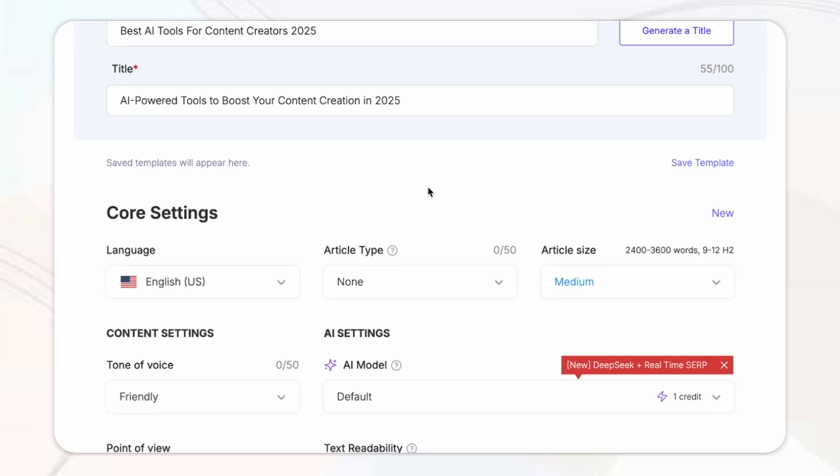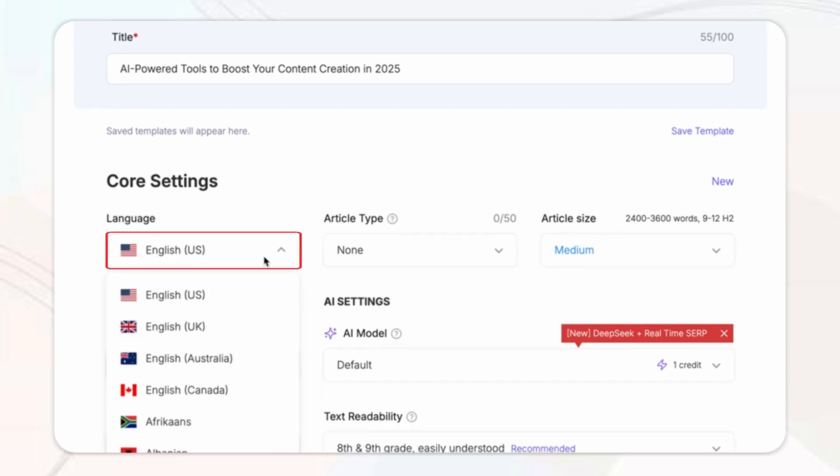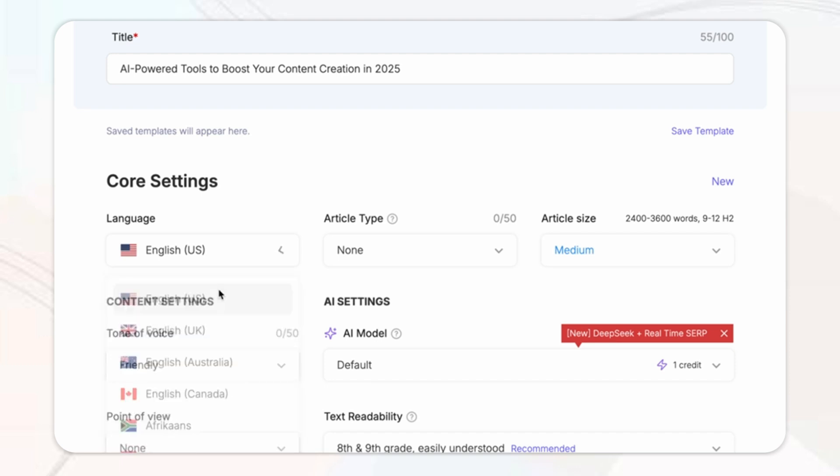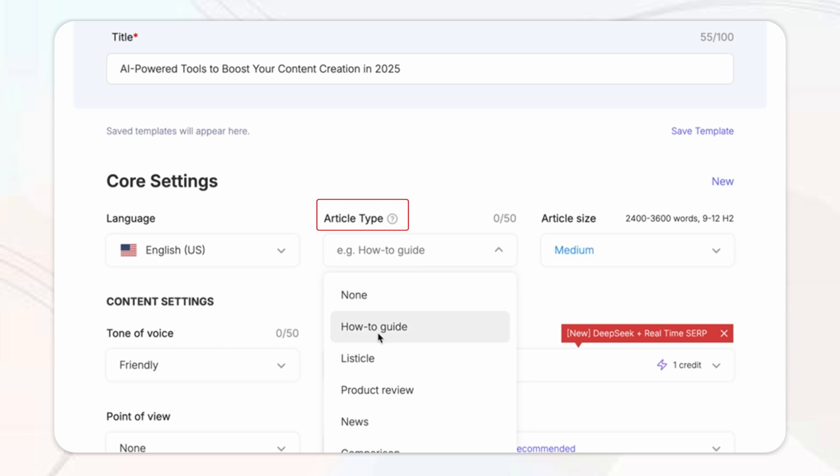Before generating your blog, you'll want to fine-tune the core settings based on your content goals. And here's what you can configure. So first up, you've got the language where you can select the primary language you want for your content. Then you've got the article type where you can choose whether your blog is a how-to, product review, etc.